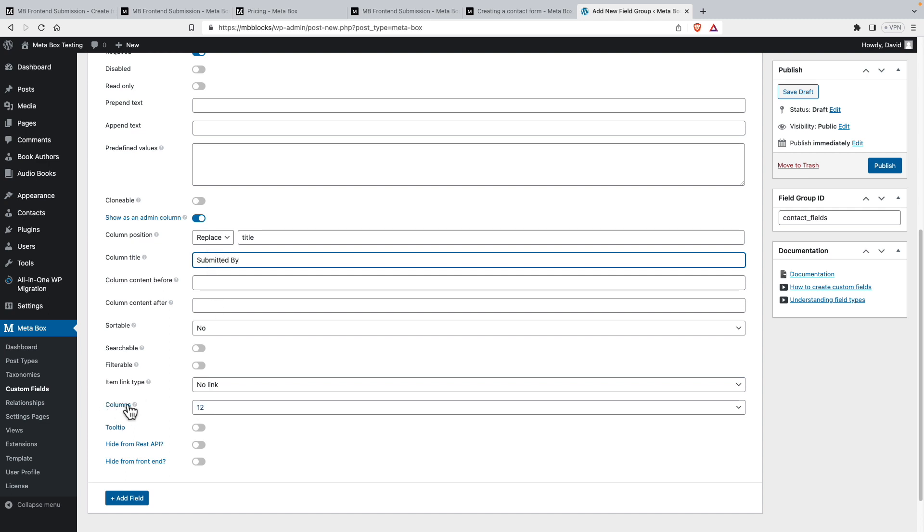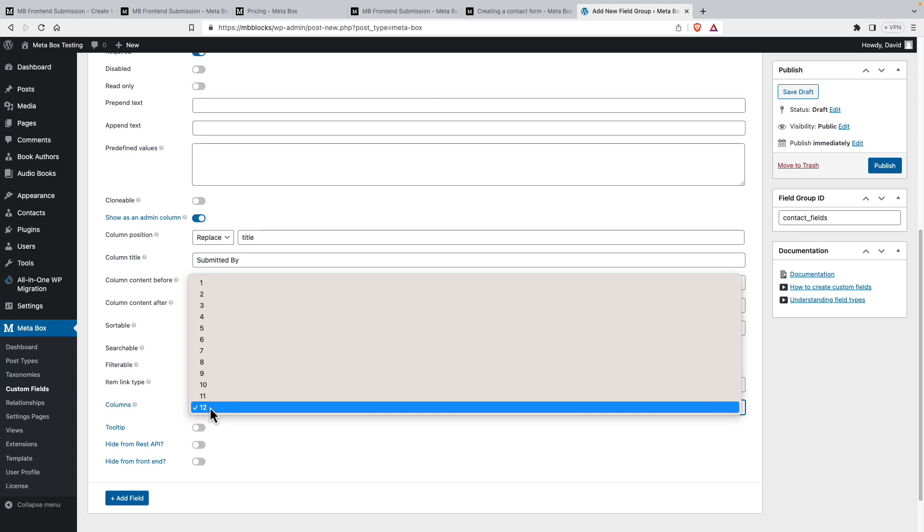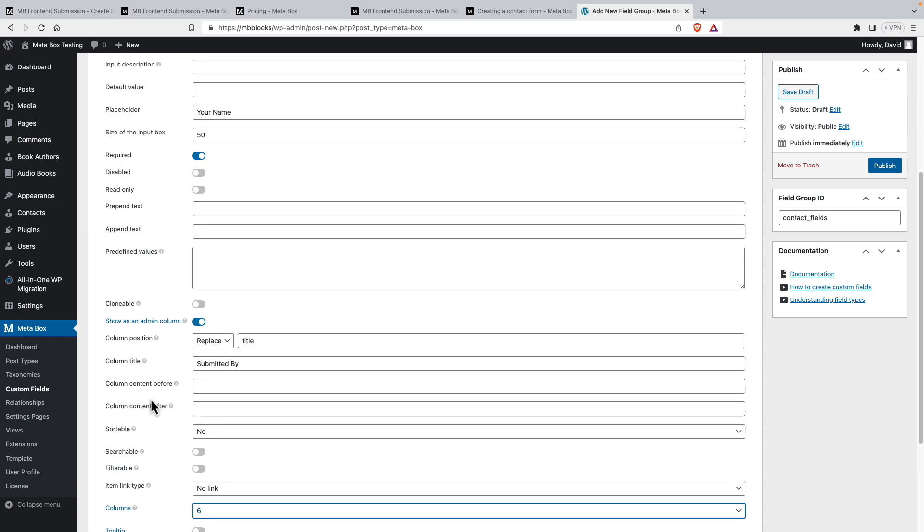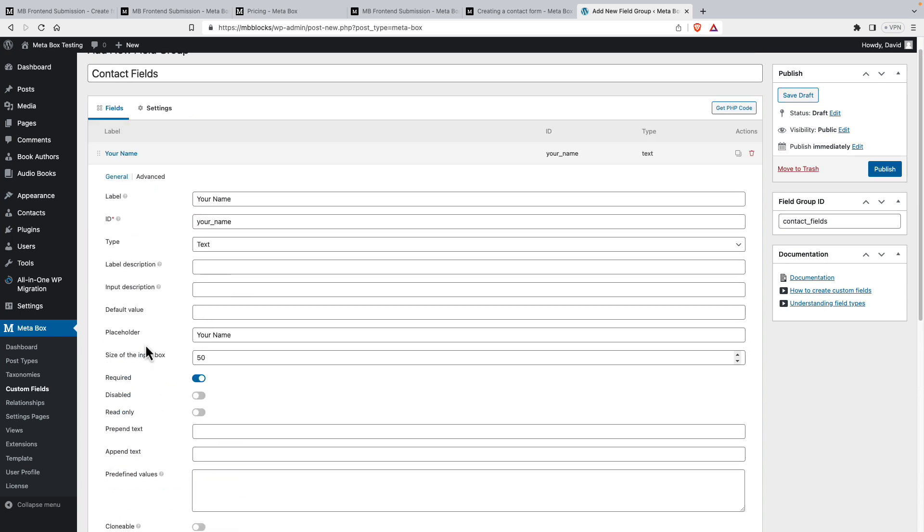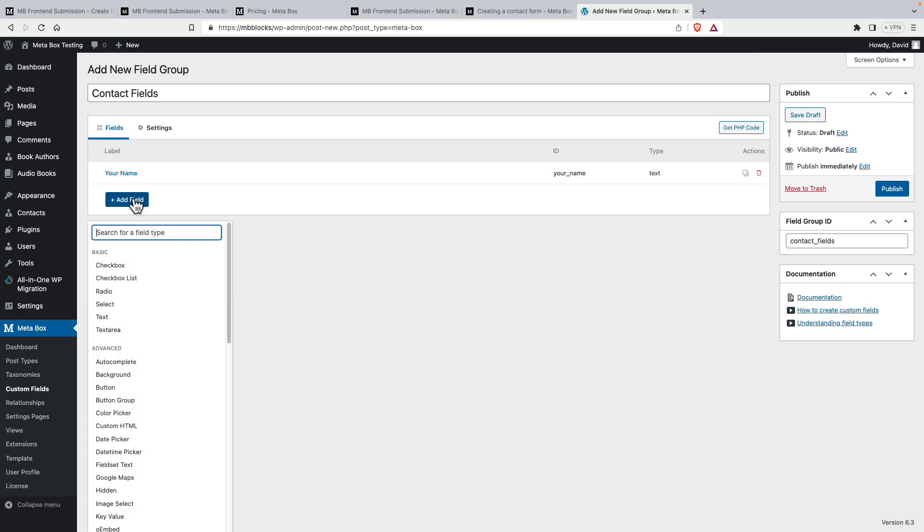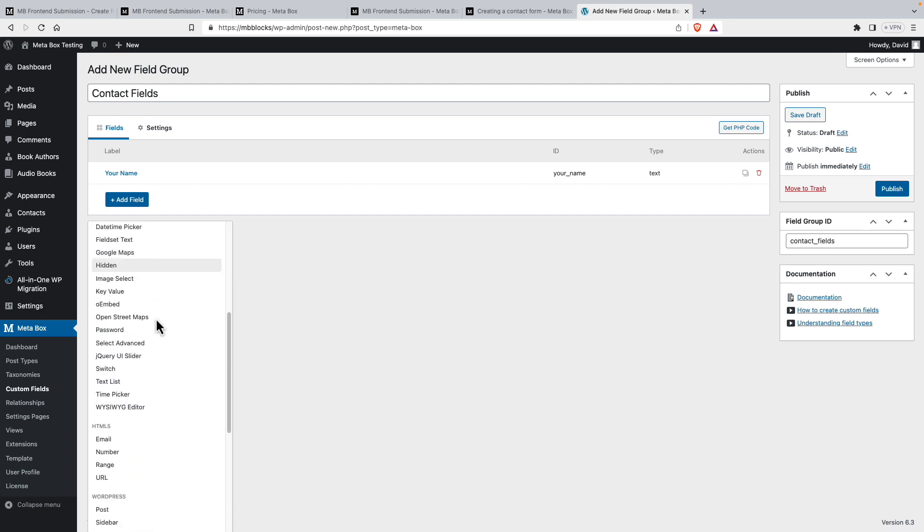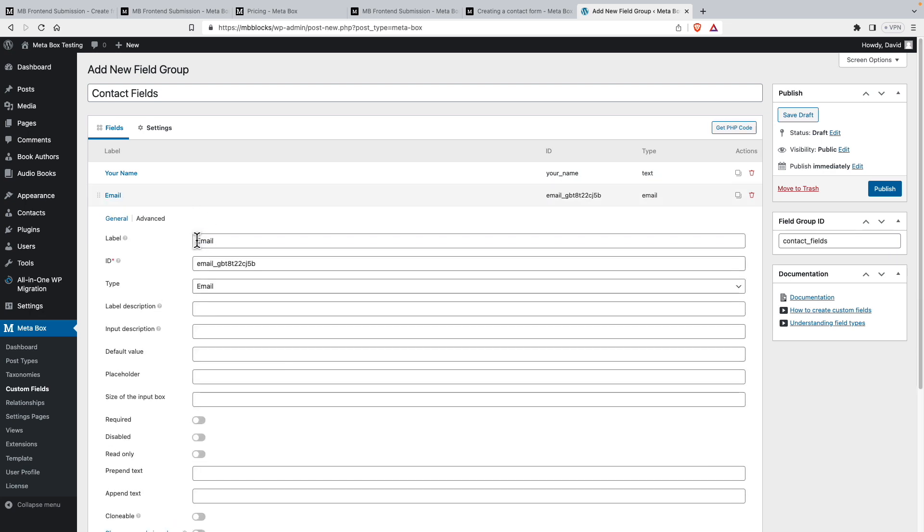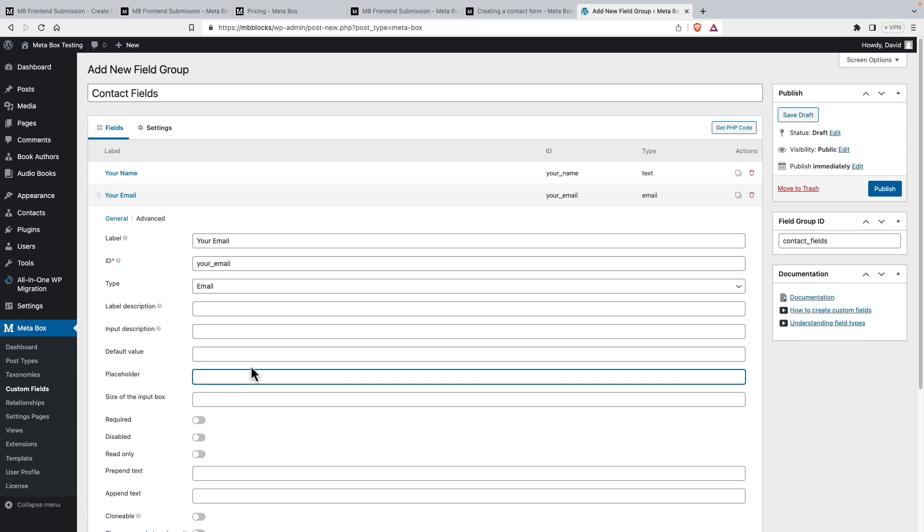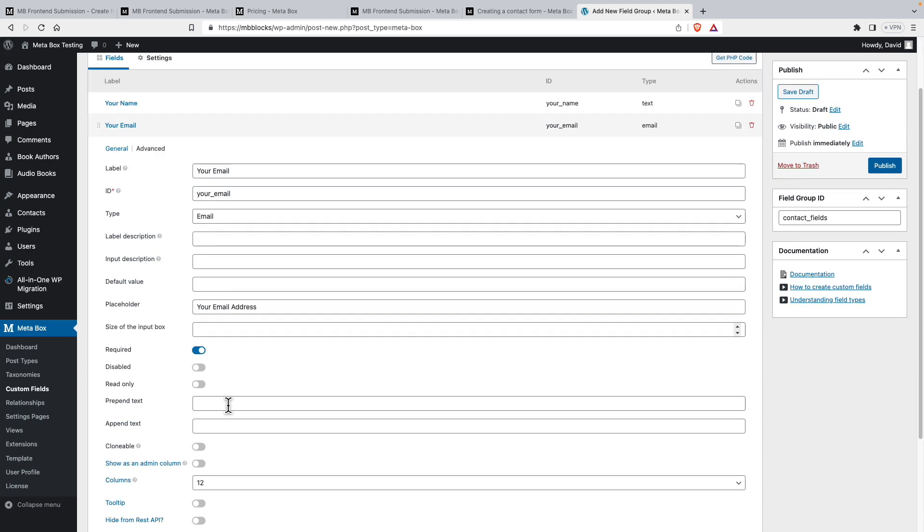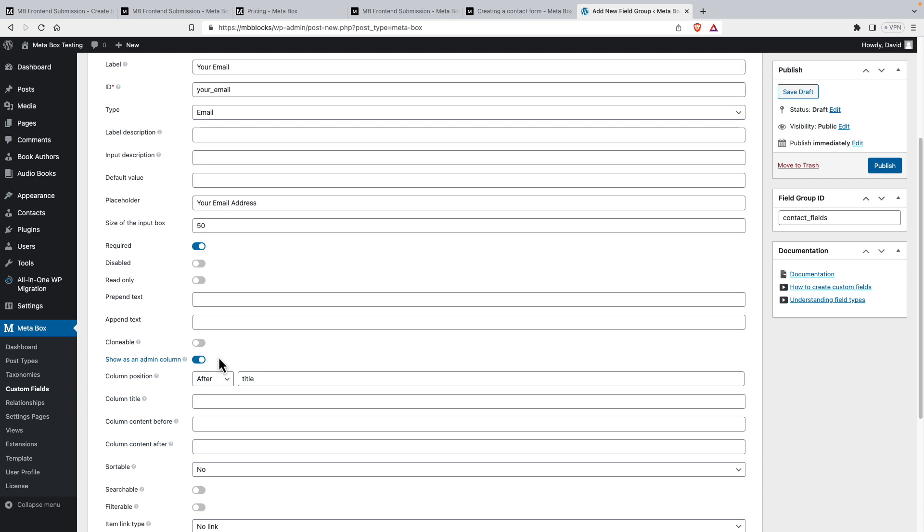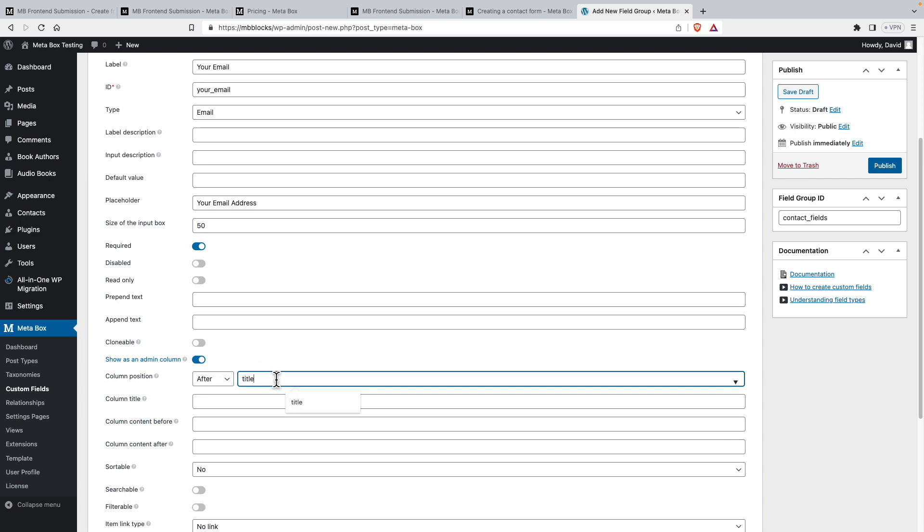And then columns, this is for layout. By default, it gives you 12 columns. So we'll have it be six so it takes up half of the space. We can leave those as they are. And let's add a new field. And this one will be an email field. And we'll call this one your email. And we'll have a placeholder for this. Your email address. Have this be required in 50 characters. And we'll show this in the admin column right after the your name.